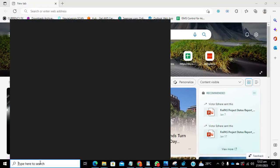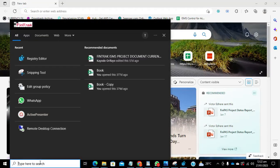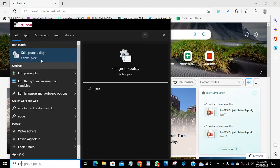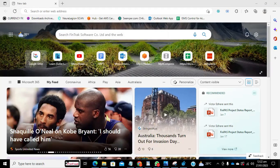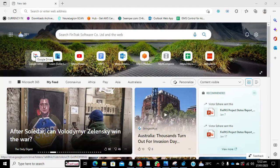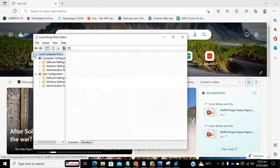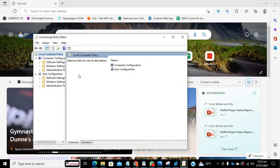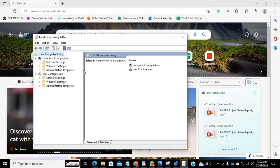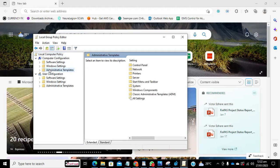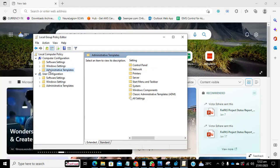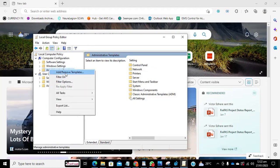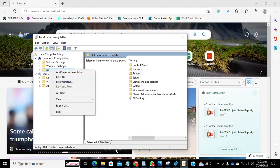So this is the local group policy, just launch it. So once that is launched, inside this administrative template, you might need to add a template. How can you do that? You need to download that first.